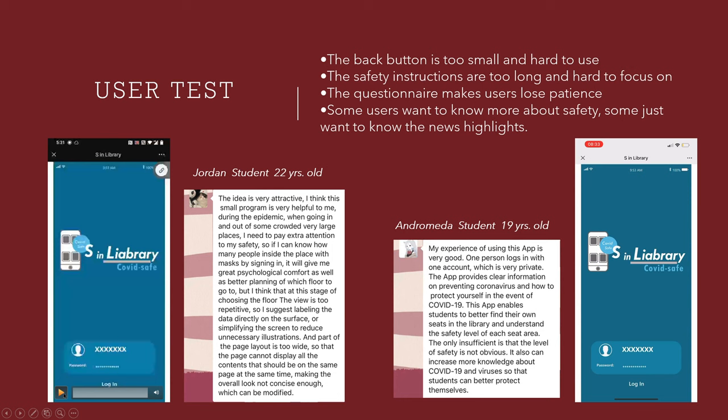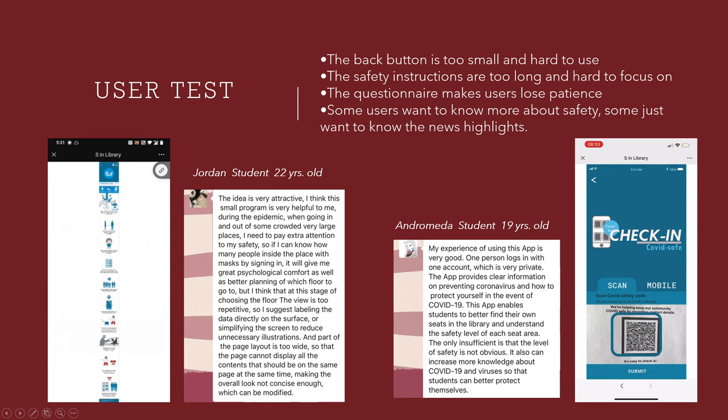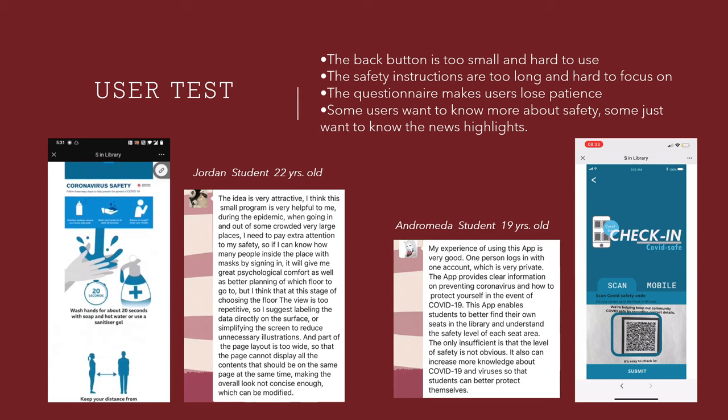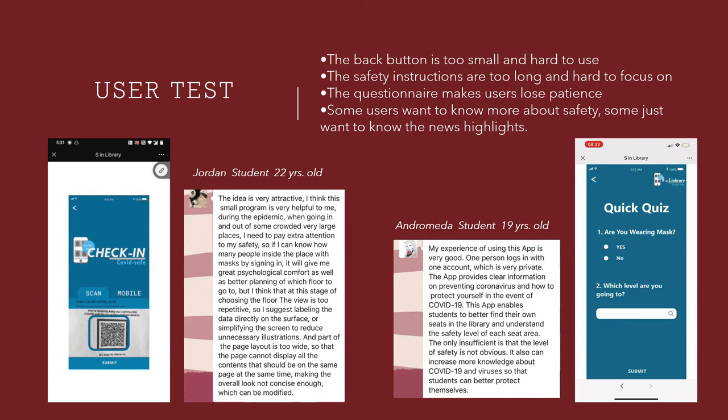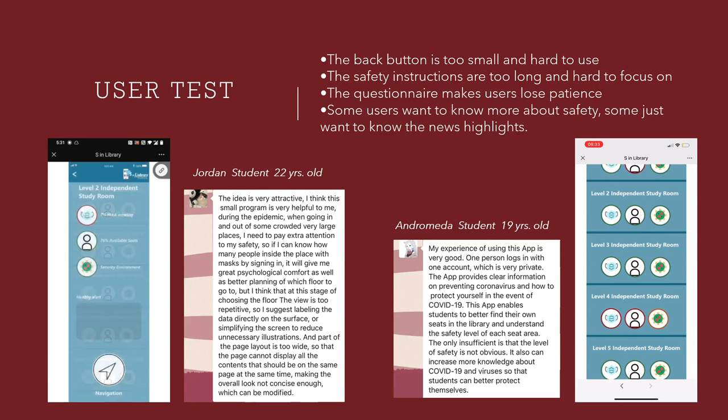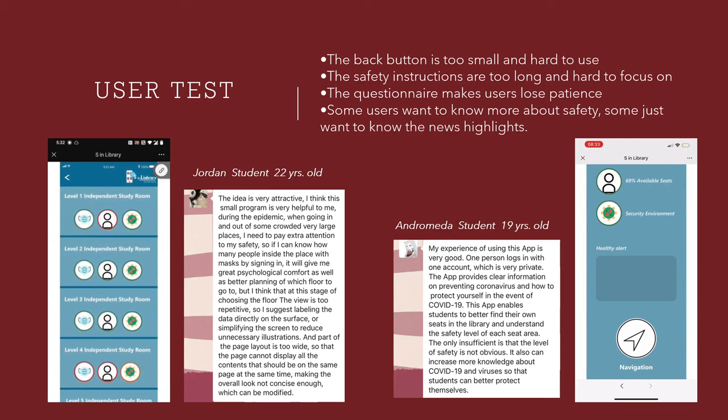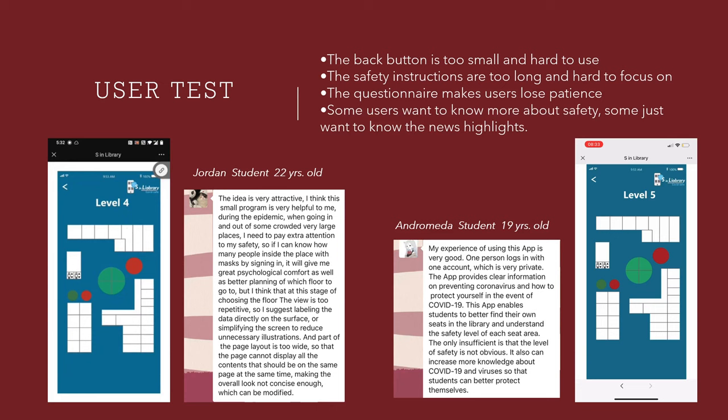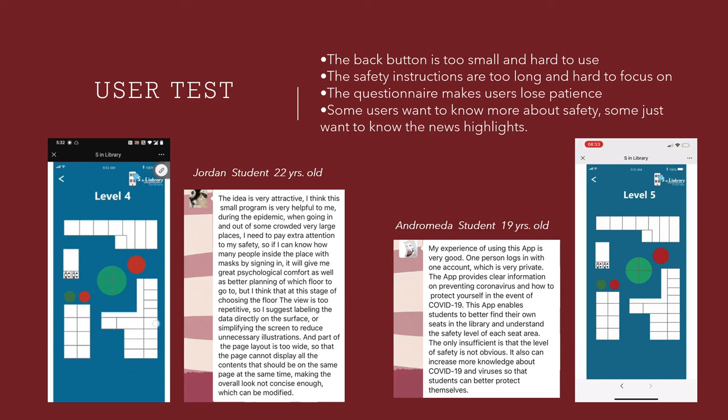For the user test, I invited a total of 10 student users. To summarize the feedback: the back button is too small and hard to use; the safety illustrations are too long and hard to focus on; the questionnaire may cause users to lose patience. Some users want to know more about the news, while some just want to know the highlights.